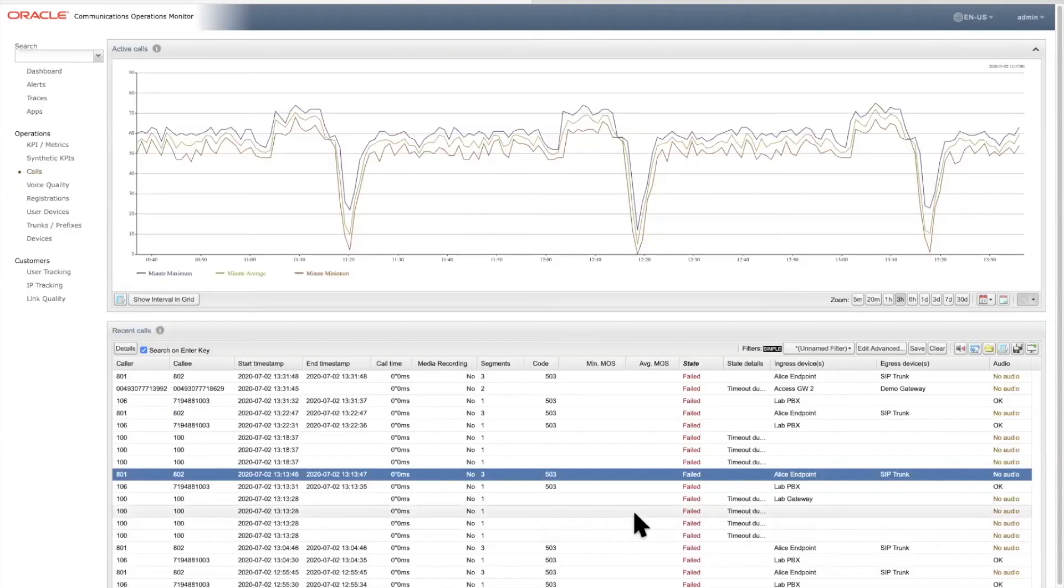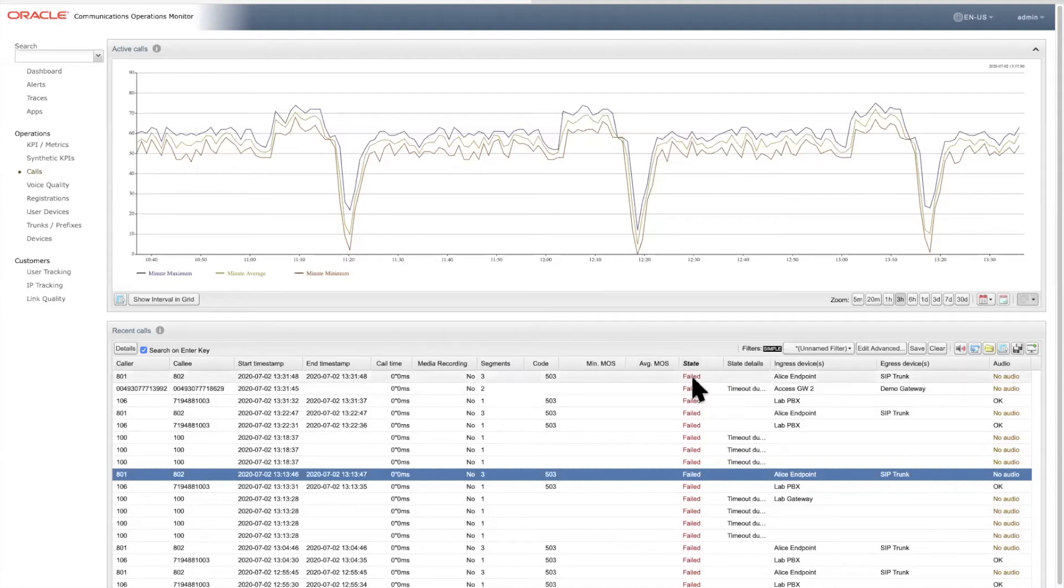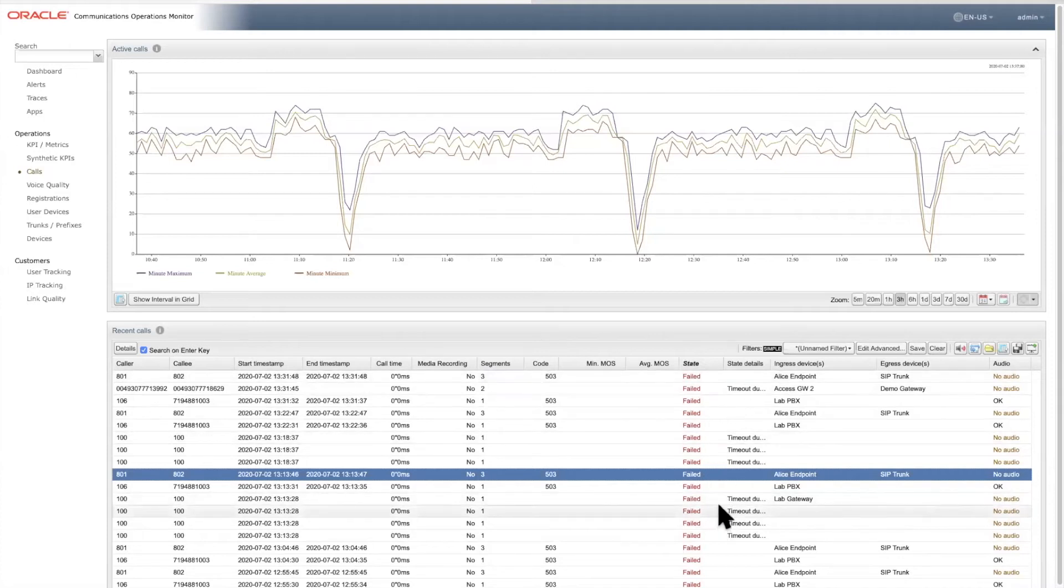So we can see how useful this state column is, identifying broad classifications of error calls, failed calls, timed out calls.